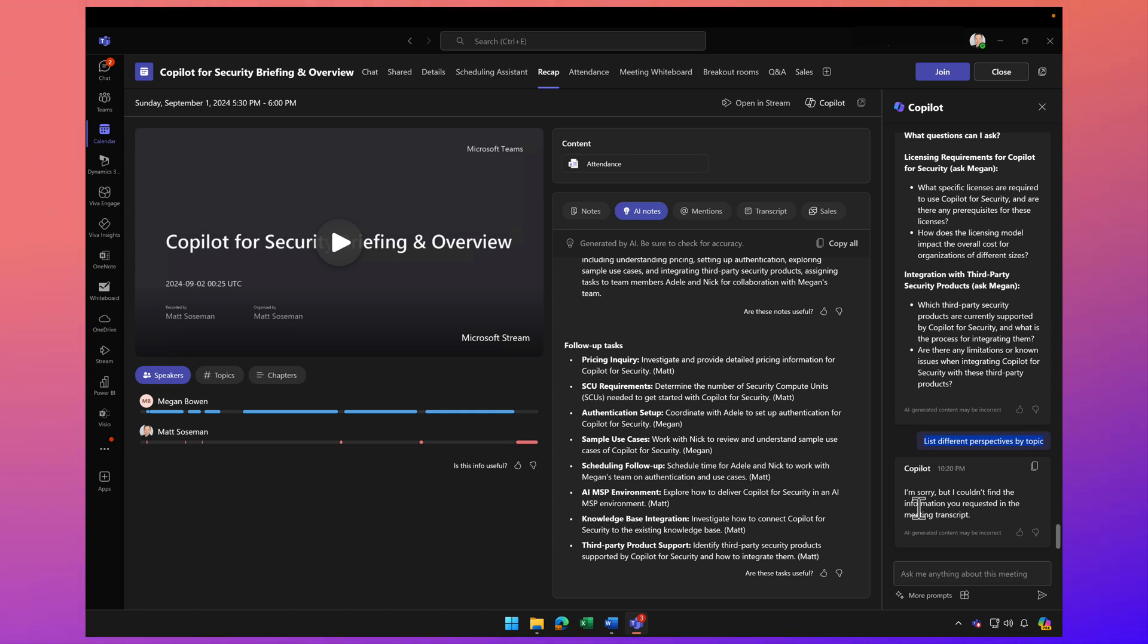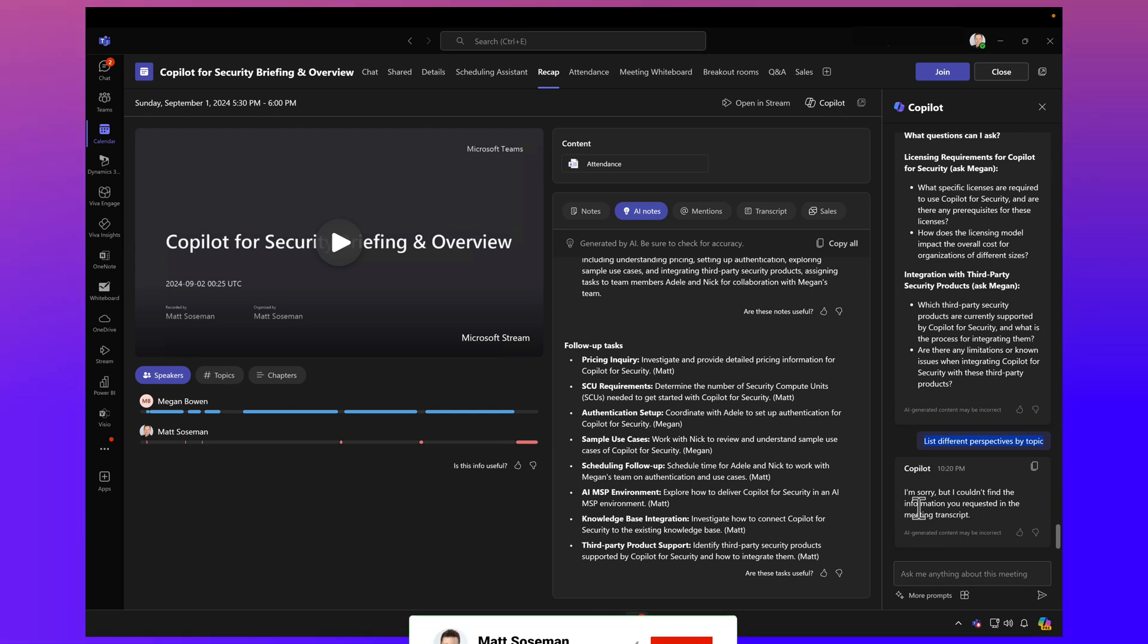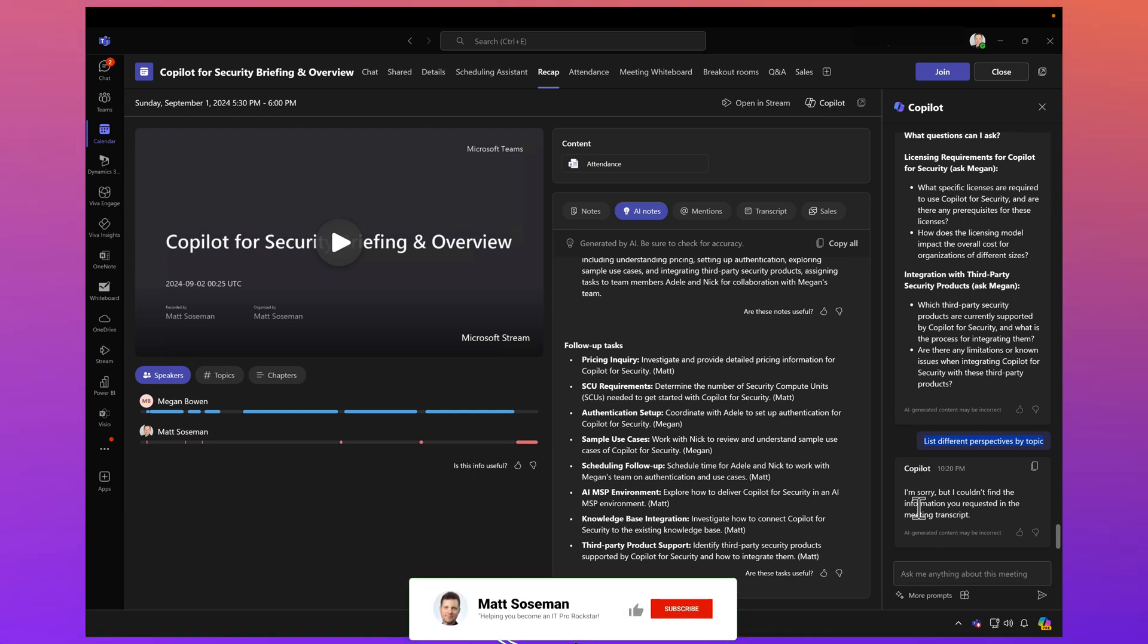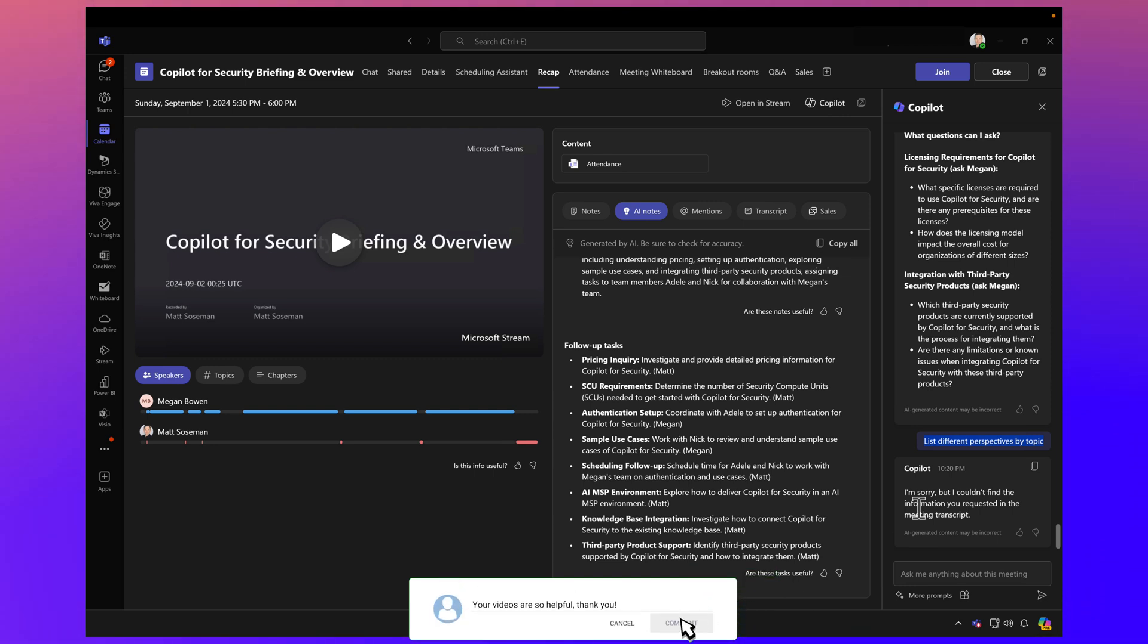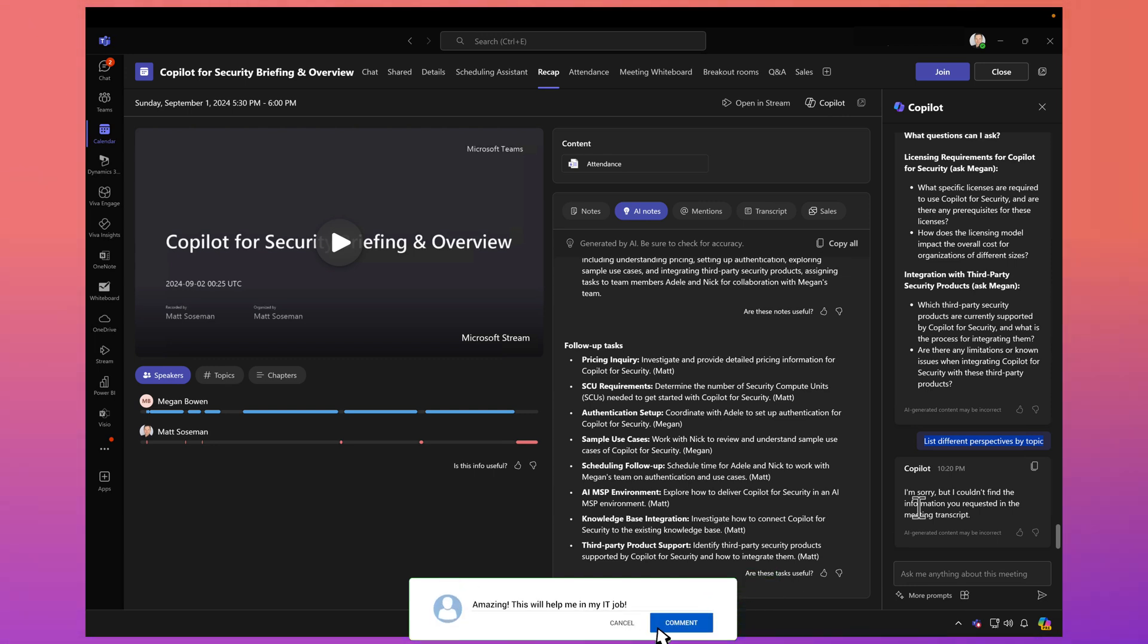then I can ask this, and Copilot will say Sally had this perspective, John had that perspective, Diane had this perspective. I can then put that into a table and capture it in OneNote, which is very useful. One of the prompts I love is when coworkers attend the meeting late.